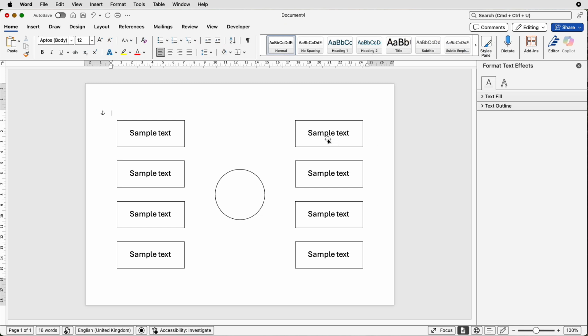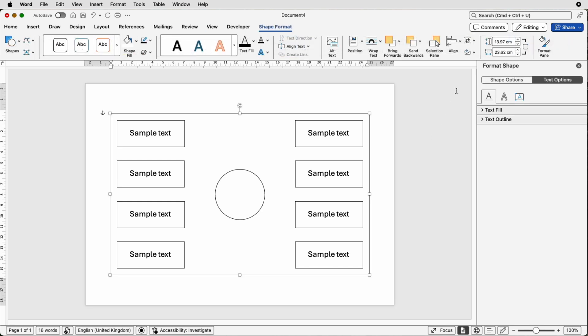Now at this stage you can go through and you can place all the different text in the boxes. All you have to do is select it, go up to the group icon and keep clicking on ungroup until all the boxes are ungrouped and you can go in individually and change all of your text.